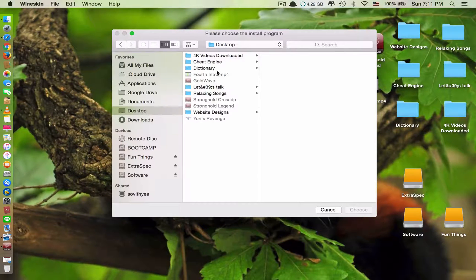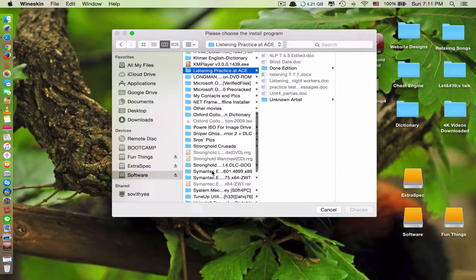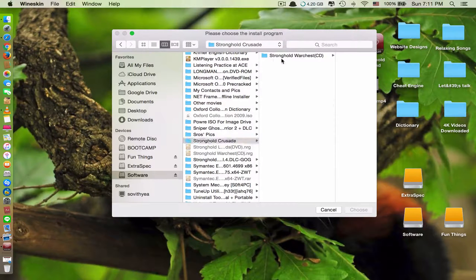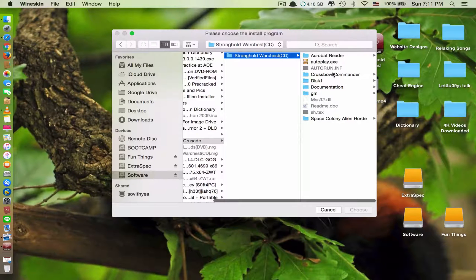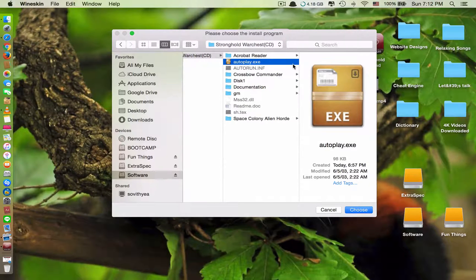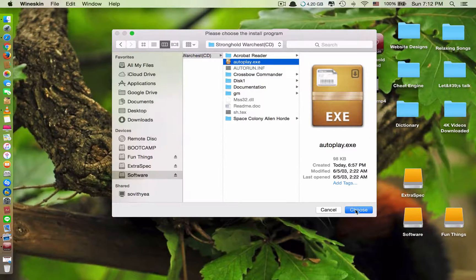I have my software on the hard drive, so I find it there. Sometimes applications have a setup .exe file, but for mine I don't see one — I only see autoplay .exe, so I will choose that.